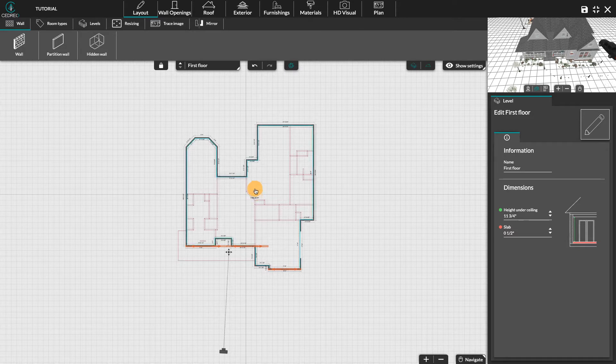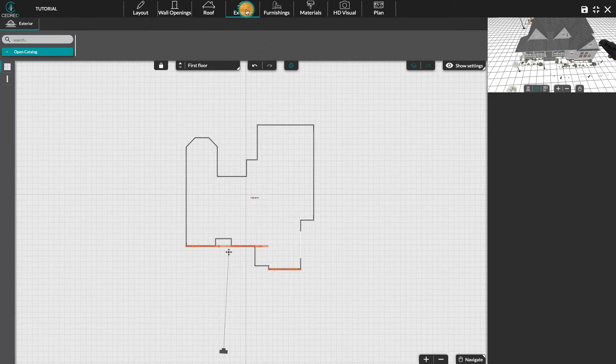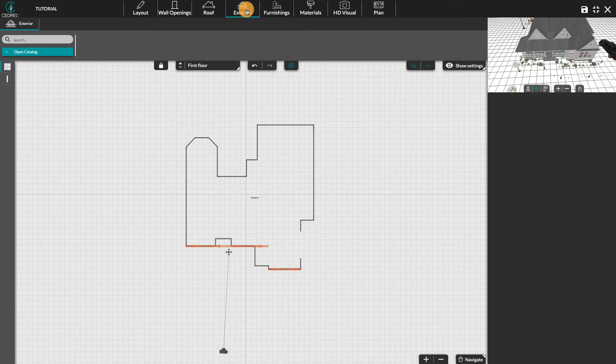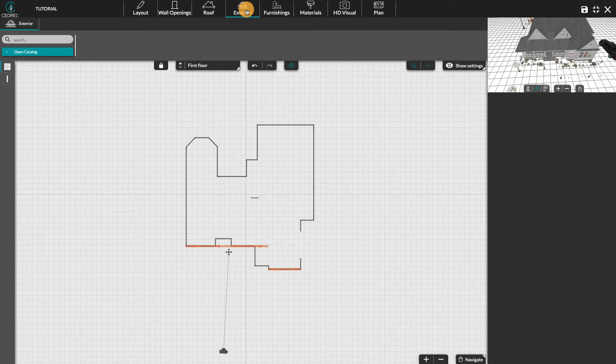In the exterior step, with the ground tool, we will be able to draw driveways, lawns, pools and decks. Note that the coverings of all these elements can be modified within the material step.